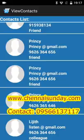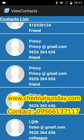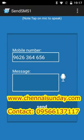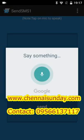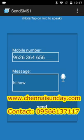In order to send an SMS directly from the contact list, you need to long press on it. Tap on the mic to speak the message. Hi. How are you? Click on the send button to send the SMS.